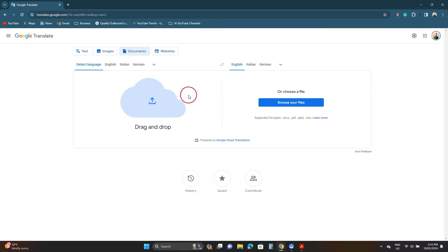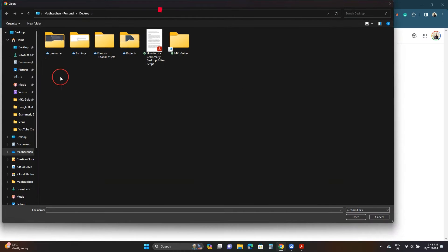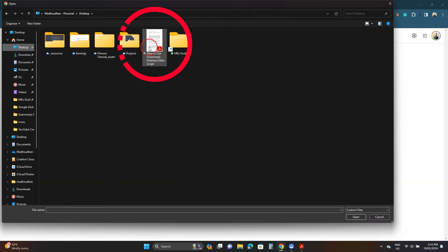Then click browse your files. It will ask you to upload this PDF file. Double click it to upload.